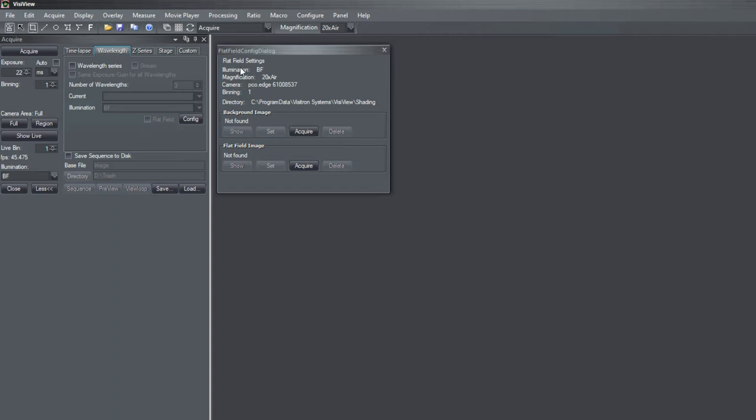You see here in the table that the reference images are of course specific for the illumination, for the magnification used, for the type of camera you are using. And it also takes account for binning and the region you are setting.